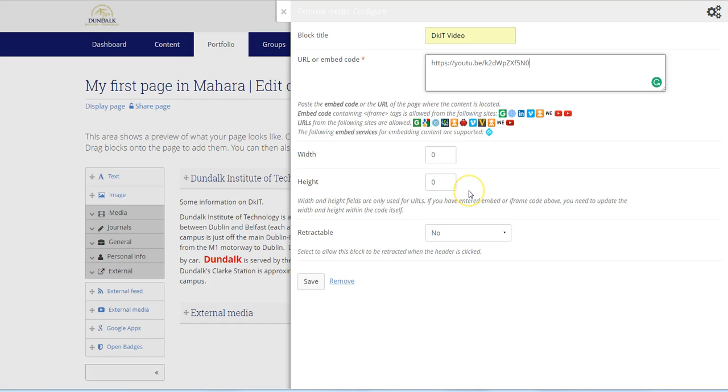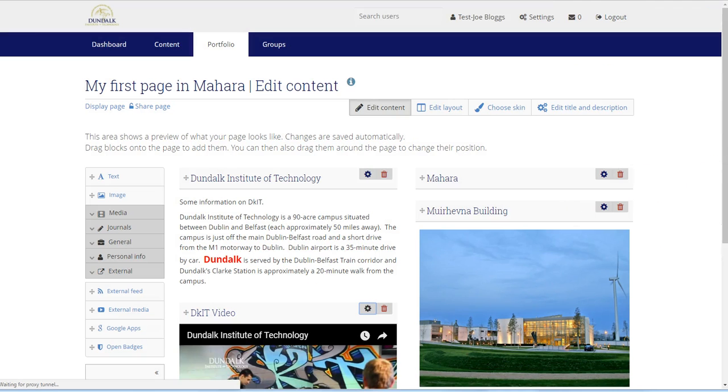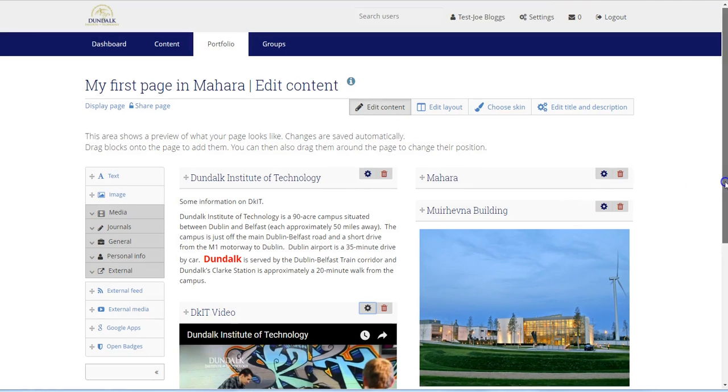And now we can see the video is on our page.